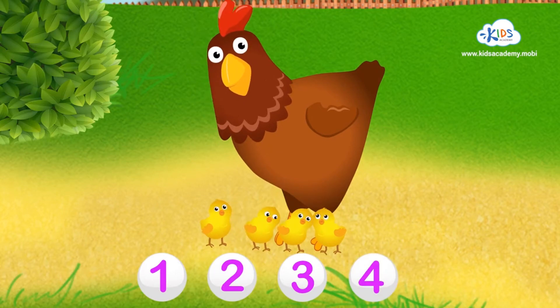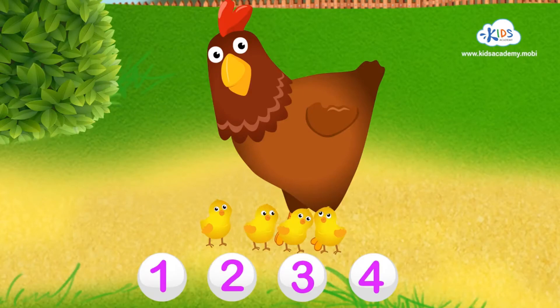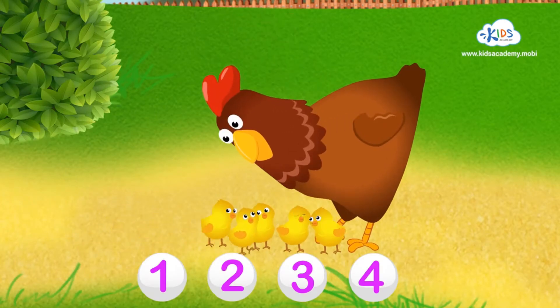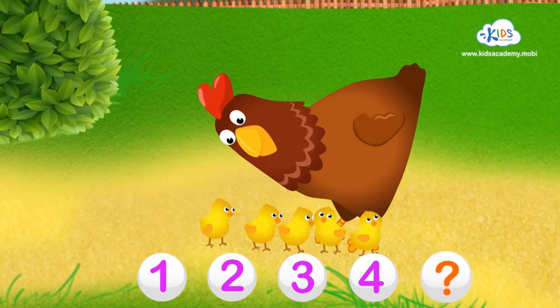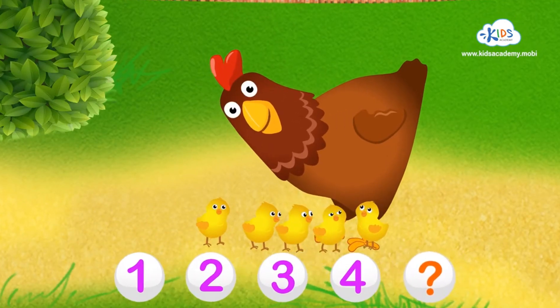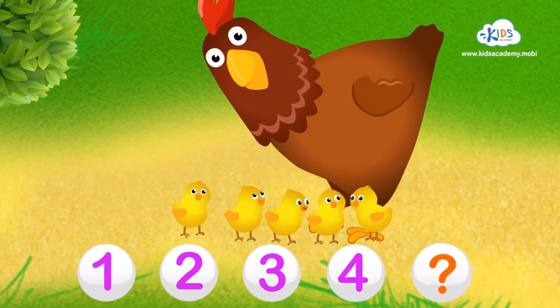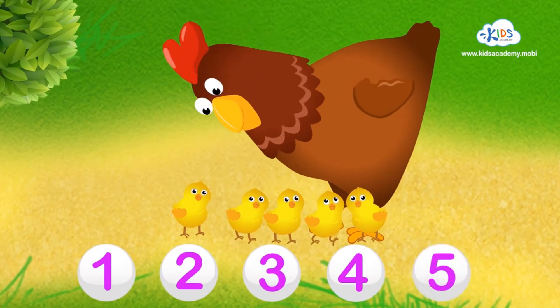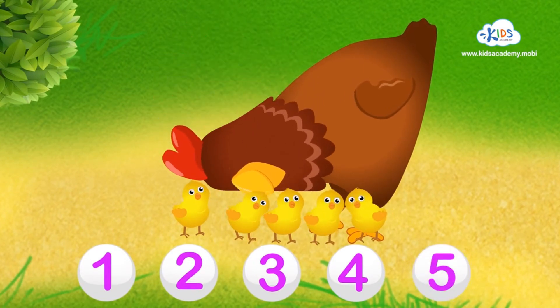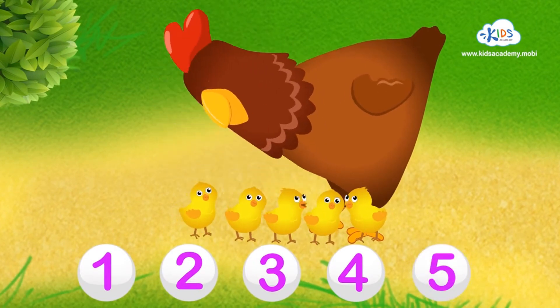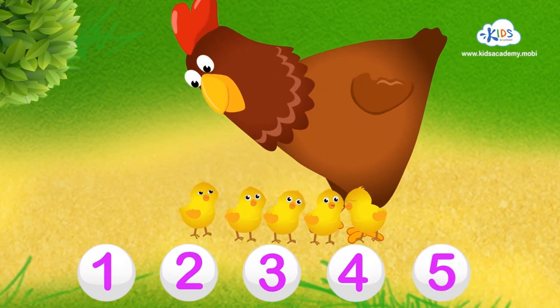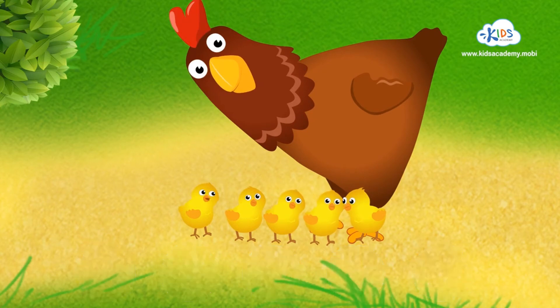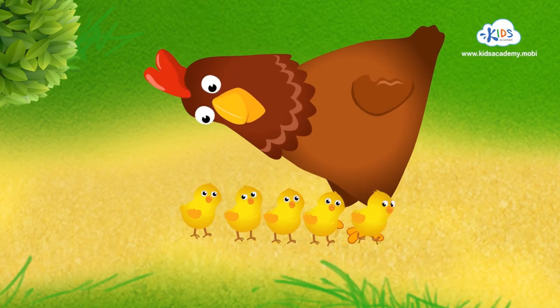And the littlest chick is right in the flower bed. Great! That's... Five little chicks all together! Let's count again and check.